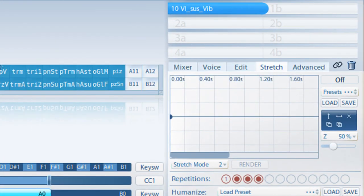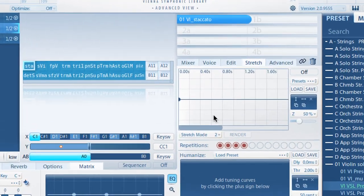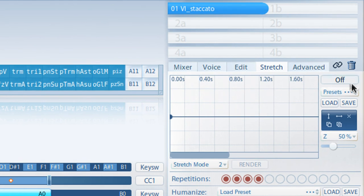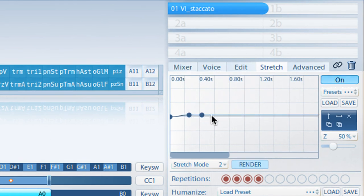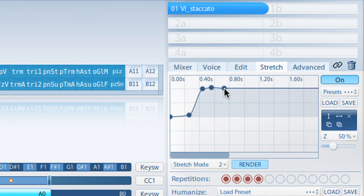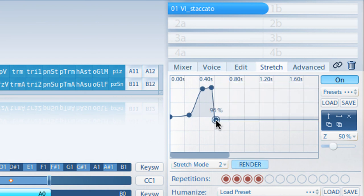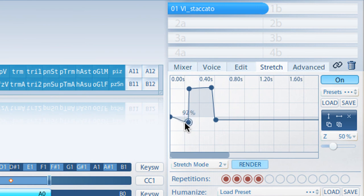Next up, Enveloped Time Stretching. Use this feature to adjust the timing of each articulation. Activate Time Stretching and adjust the curve. As soon as you have changed the curve, the Render button will start to glow. Your new patch will be rendered with a click and you can listen to the result. If you want to change it, same routine.